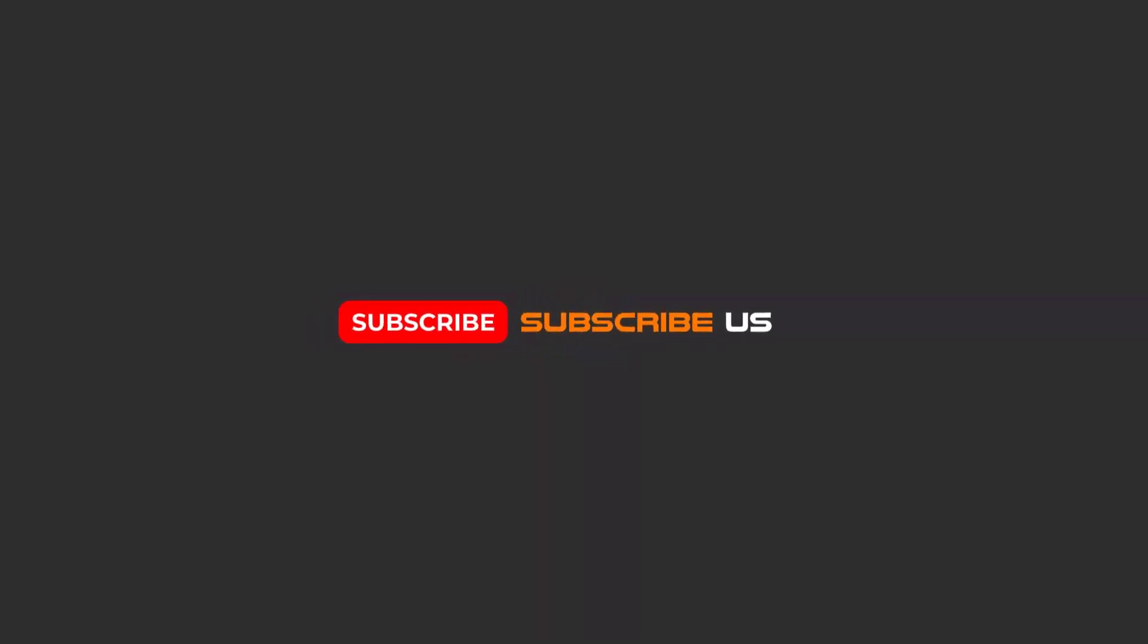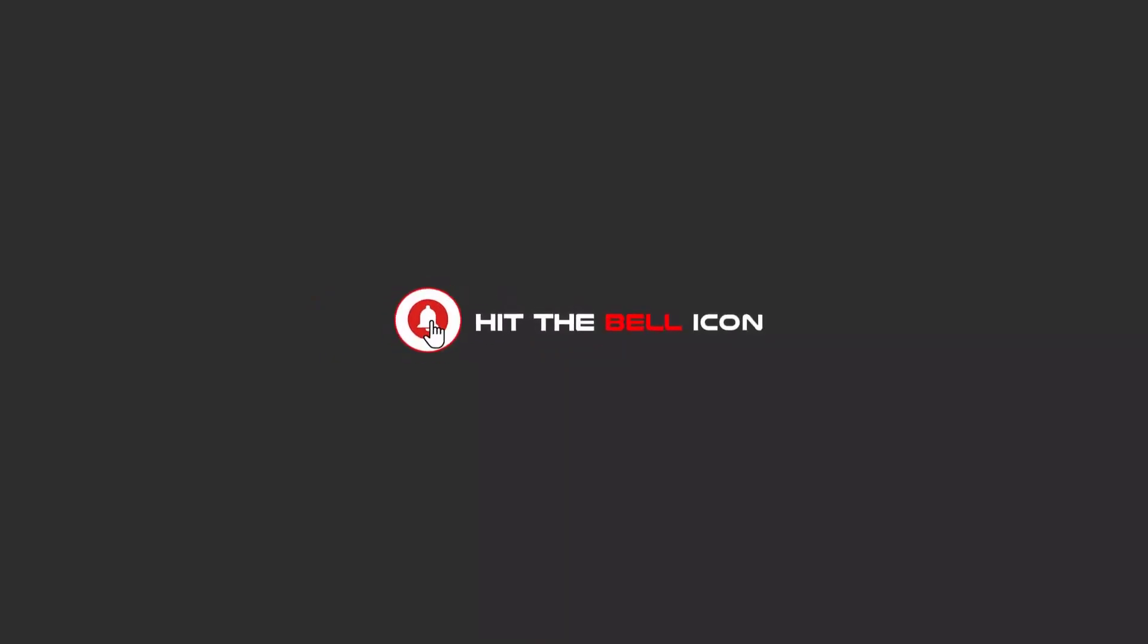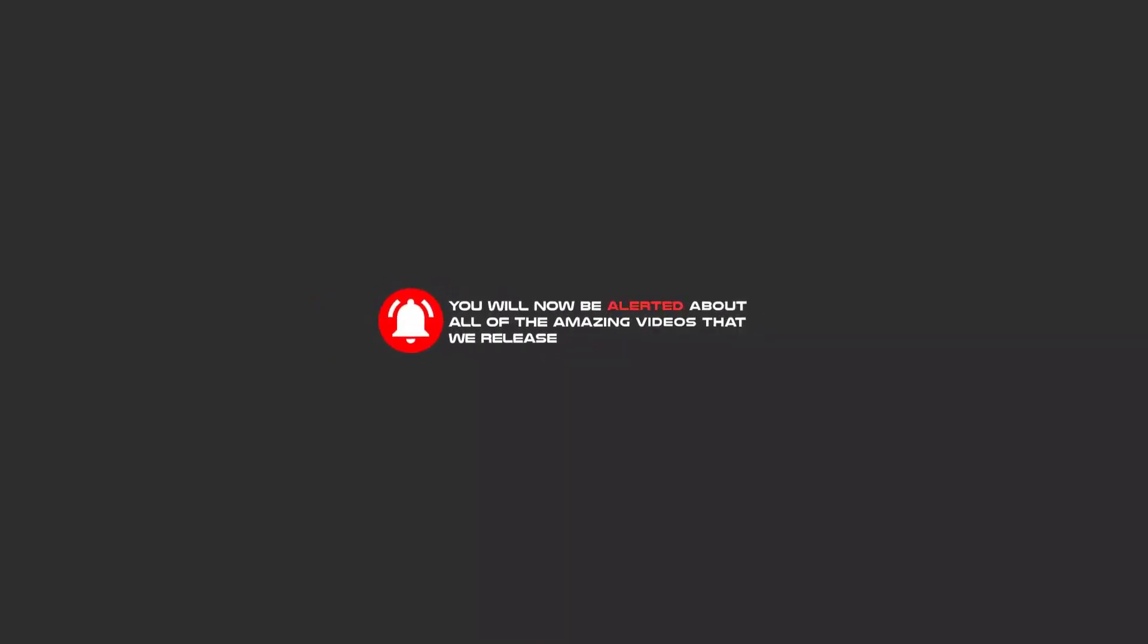Hello my friends, to continue these tutorials on YouTube, subscribe, like, and hit the bell icon, and now you will be alerted about all of the amazing videos that we release.